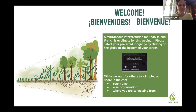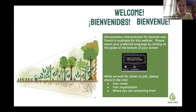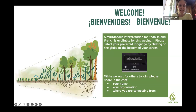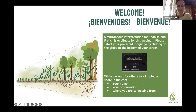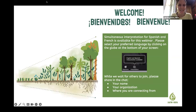We're going to start in about two or three more minutes, and I'm also going to say it in Spanish. A special thanks to Virginia and Eduardo for being our interpreters today so we can do this in several languages.